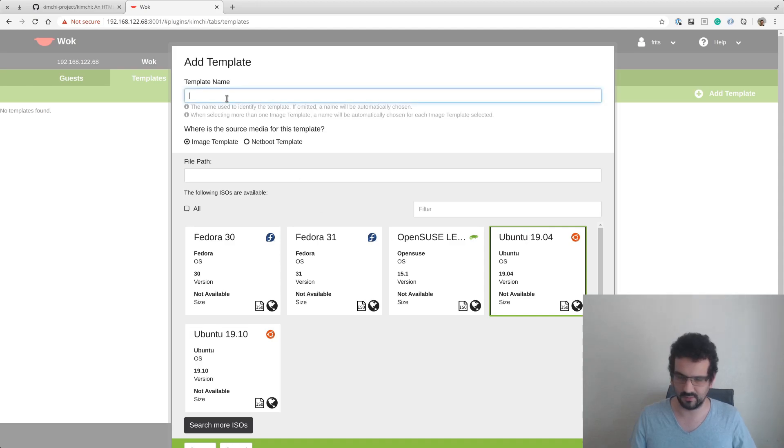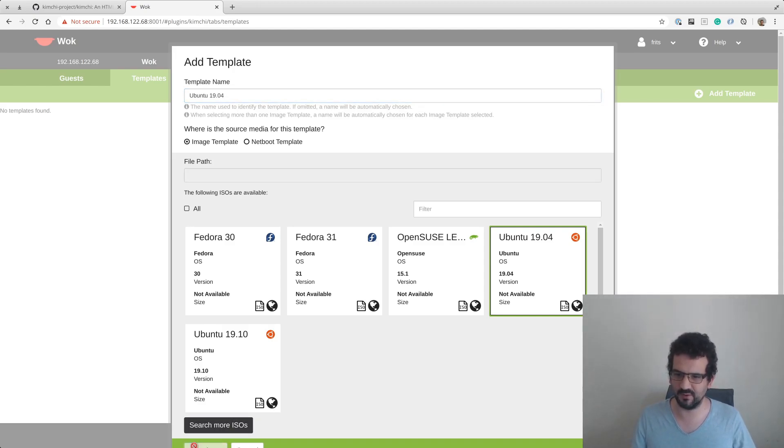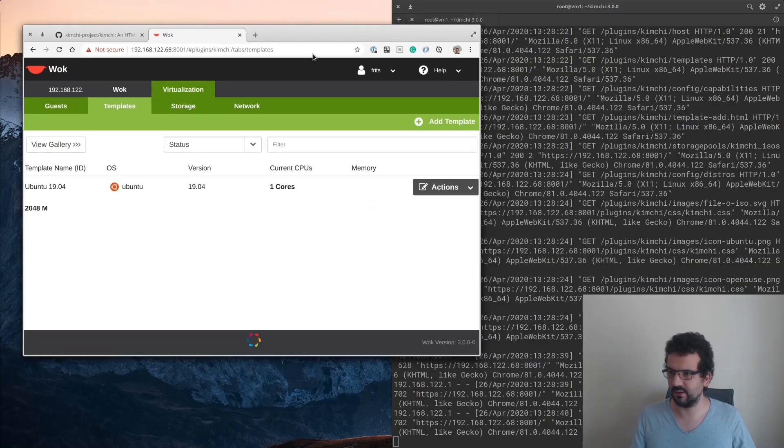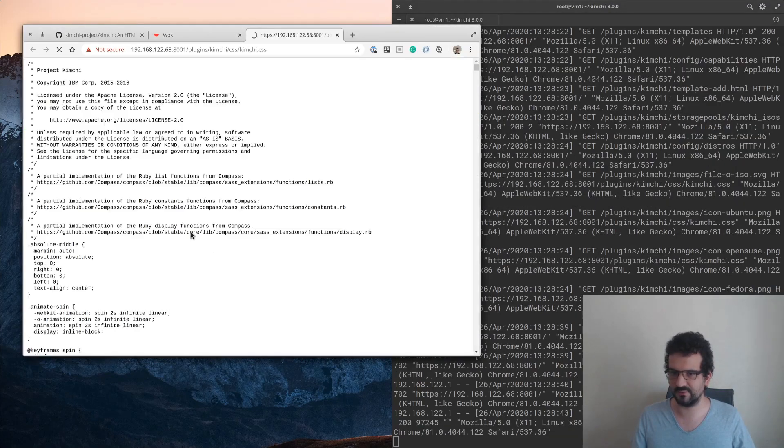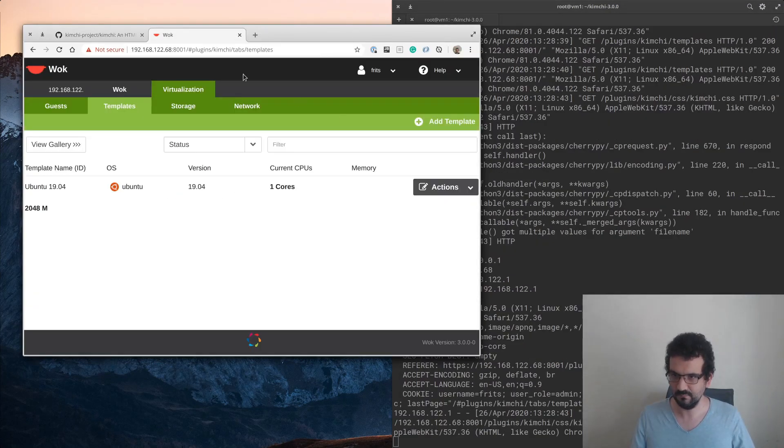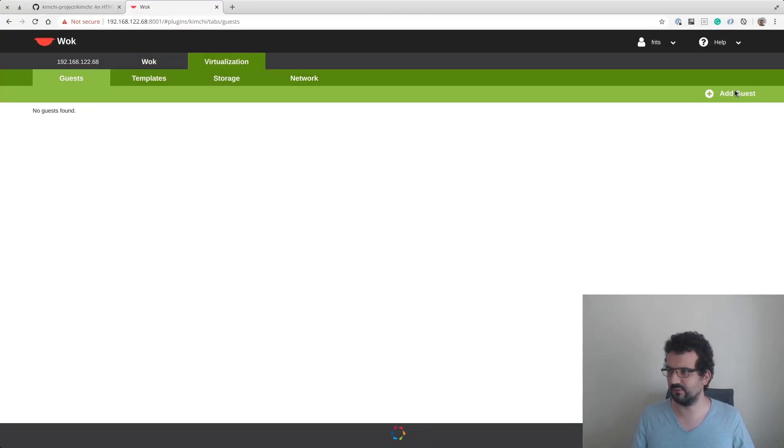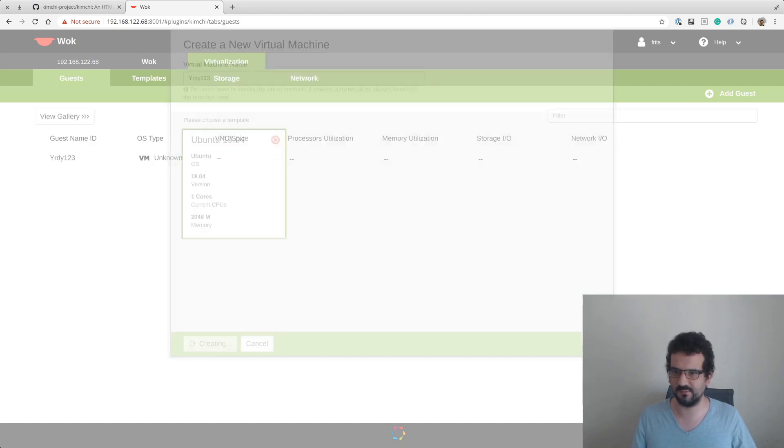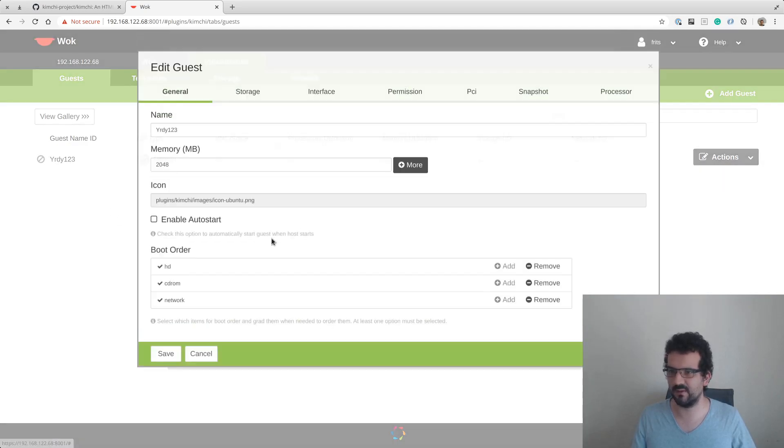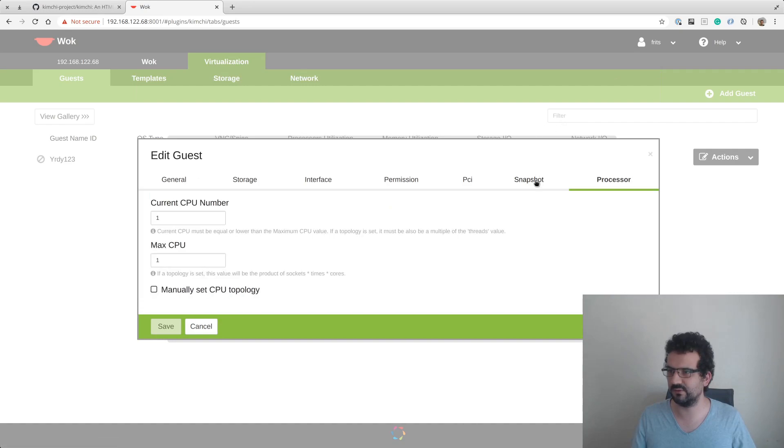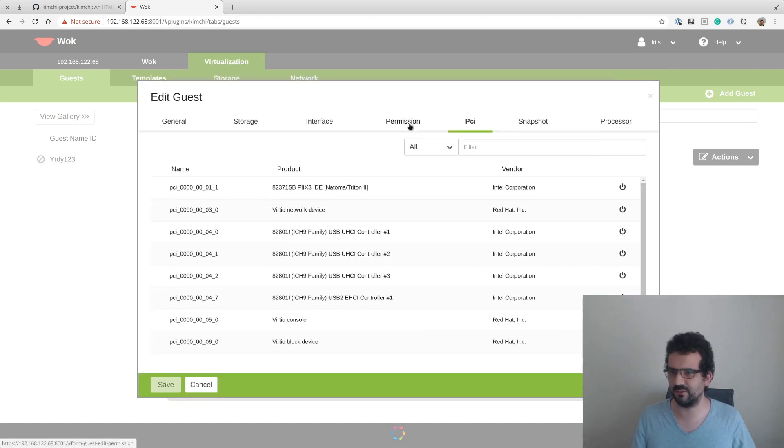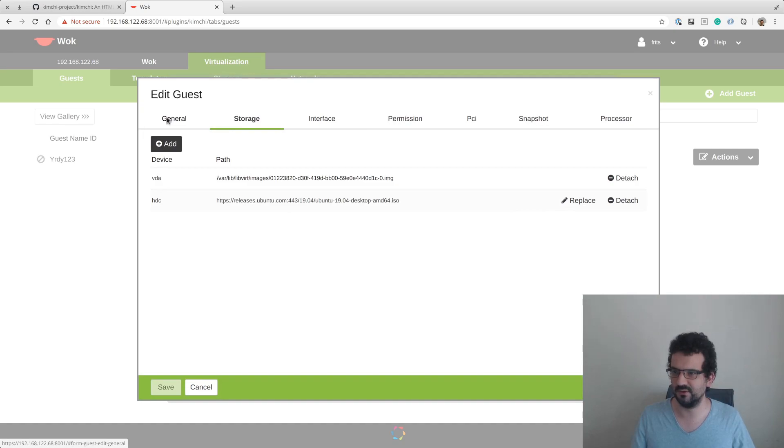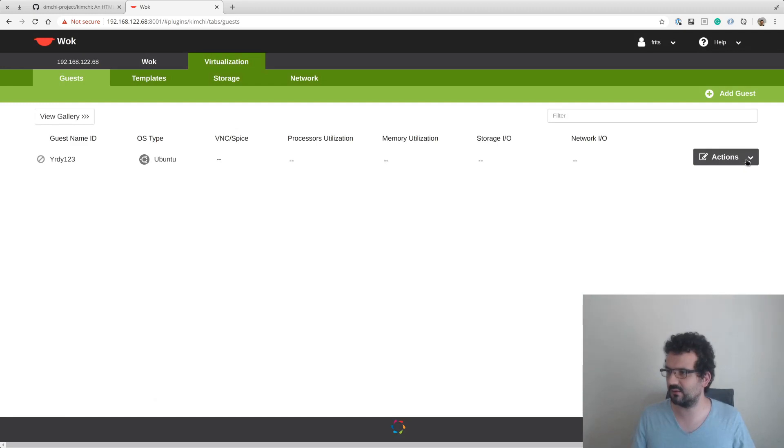By default this version comes with Ubuntu 19.04. There's a place in the etc folder where we can configure this and add newer versions. We get these templates and from the templates we can make a guest, call it something, and then we can go back, edit it, give it memory, processes, place for snapshots, PCI stuff, network interface, storage, all the kind of stuff that you'd normally think of.